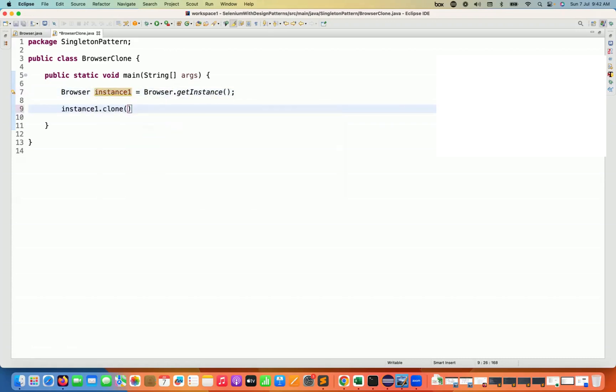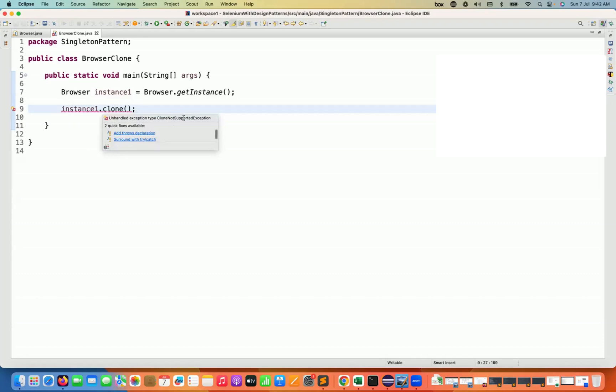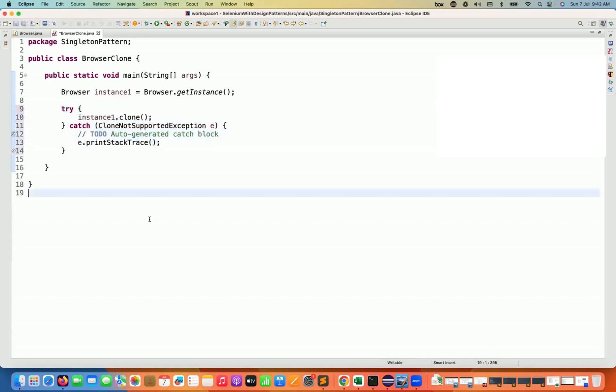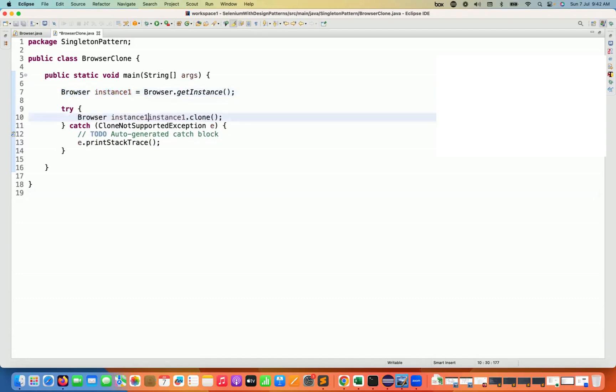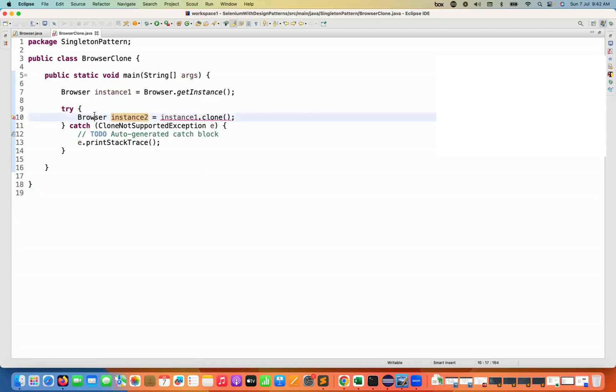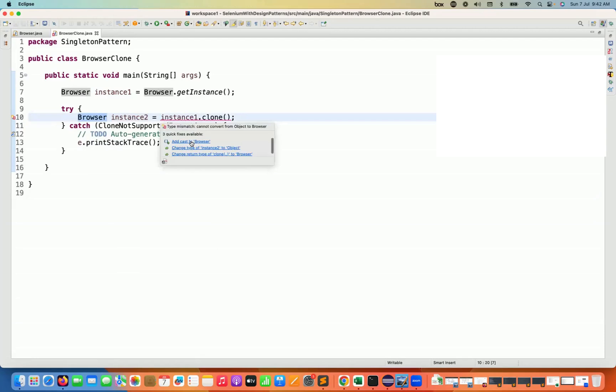So we will call this particular clone method. And this clone method says we are going to give you CloneNotSupportedException. Let's handle with the try-catch block here. This is one. And then I'm going to store inside the clone or inside the instance number two, which is equal to this. And instance number two, that is what I'm doing. And let me do the casting to the browser here. Let's add cast to the browser.